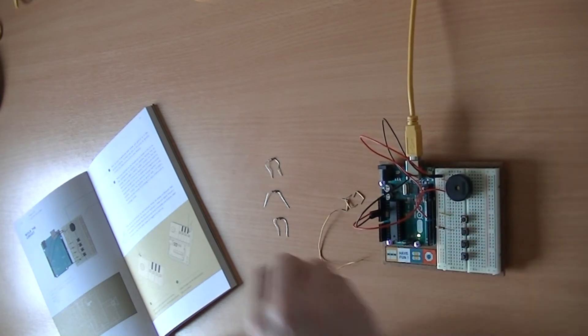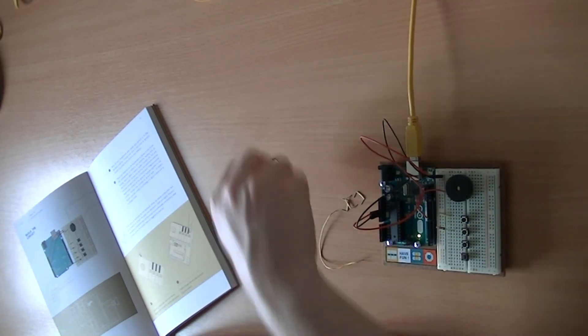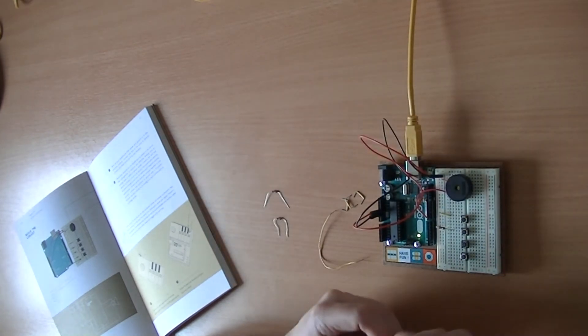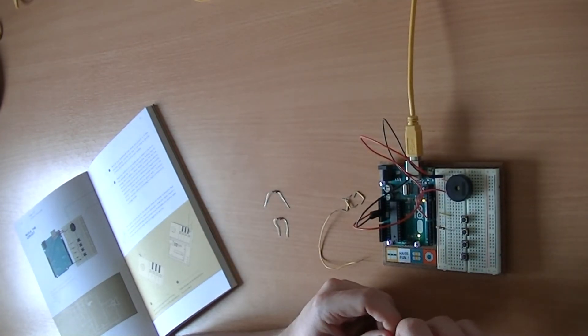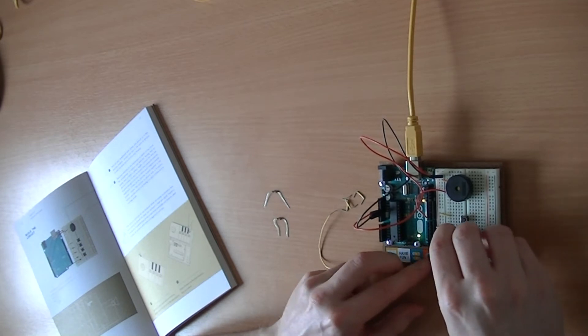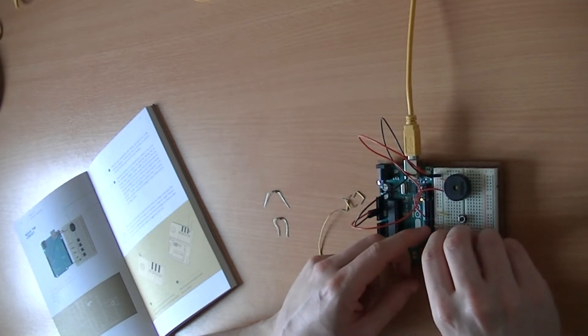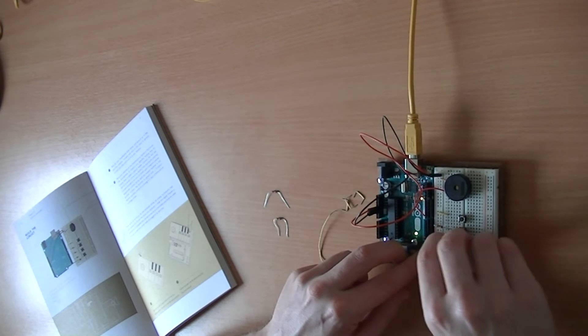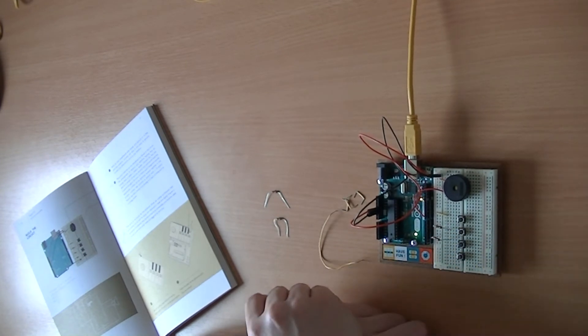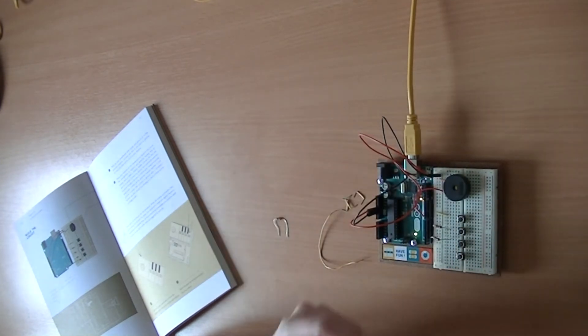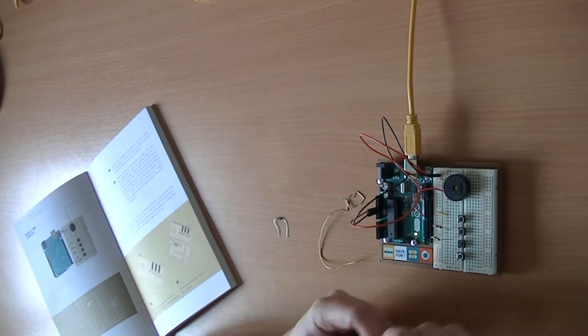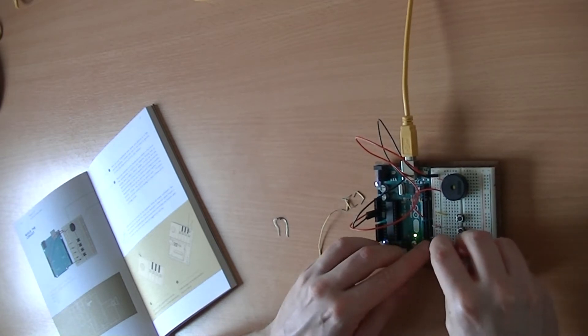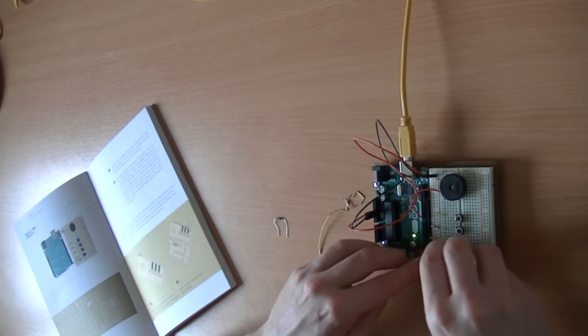And then we're going to do a 10 kilo ohm resistor, which is going to go to the power of the next switch. So we'll connect that there, like so. And then we'll do a 1 mega ohm resistor, that's a brown, black, green resistor, and connect that to row 26 and to power.